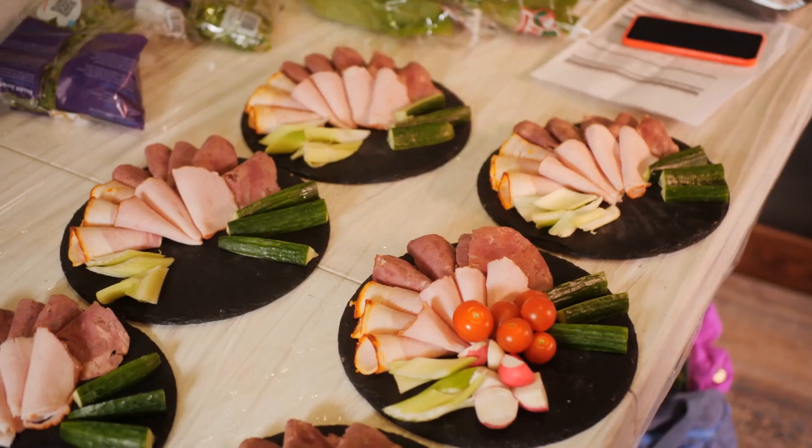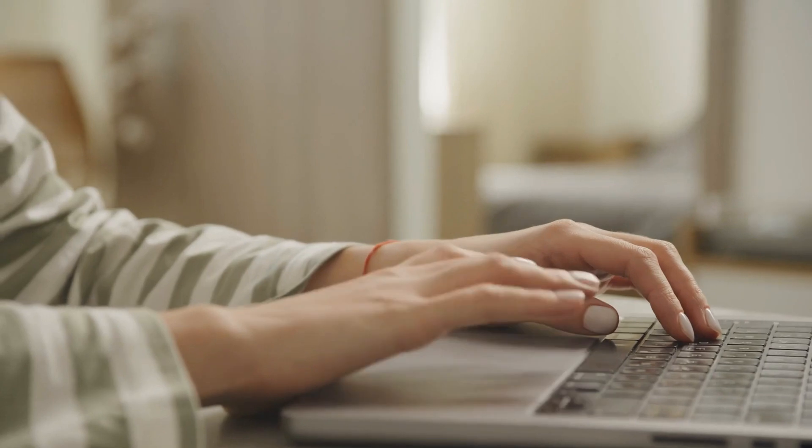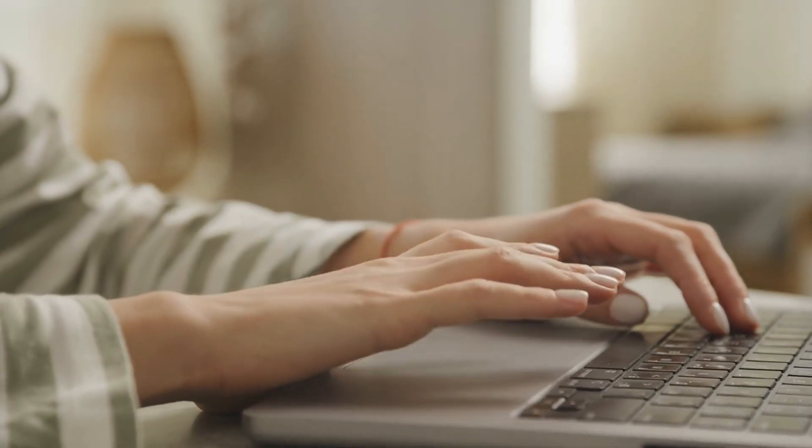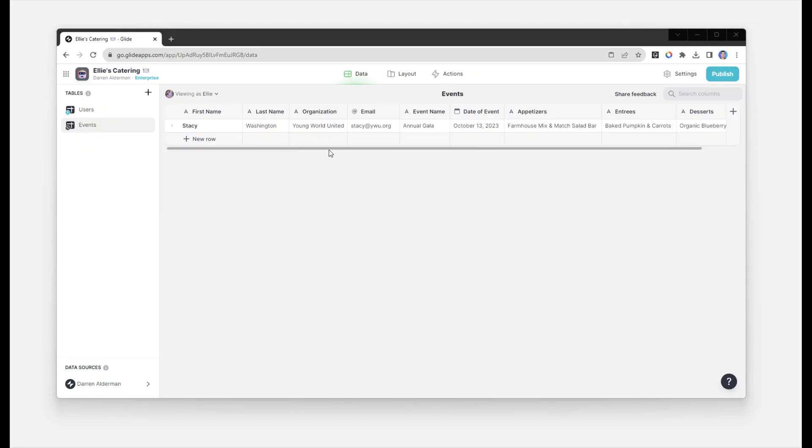So let's look at our example. Remember, Ellie has a catering business and she wants to systematize sending out proposals. Ellie has a table to store all of her client and event information.